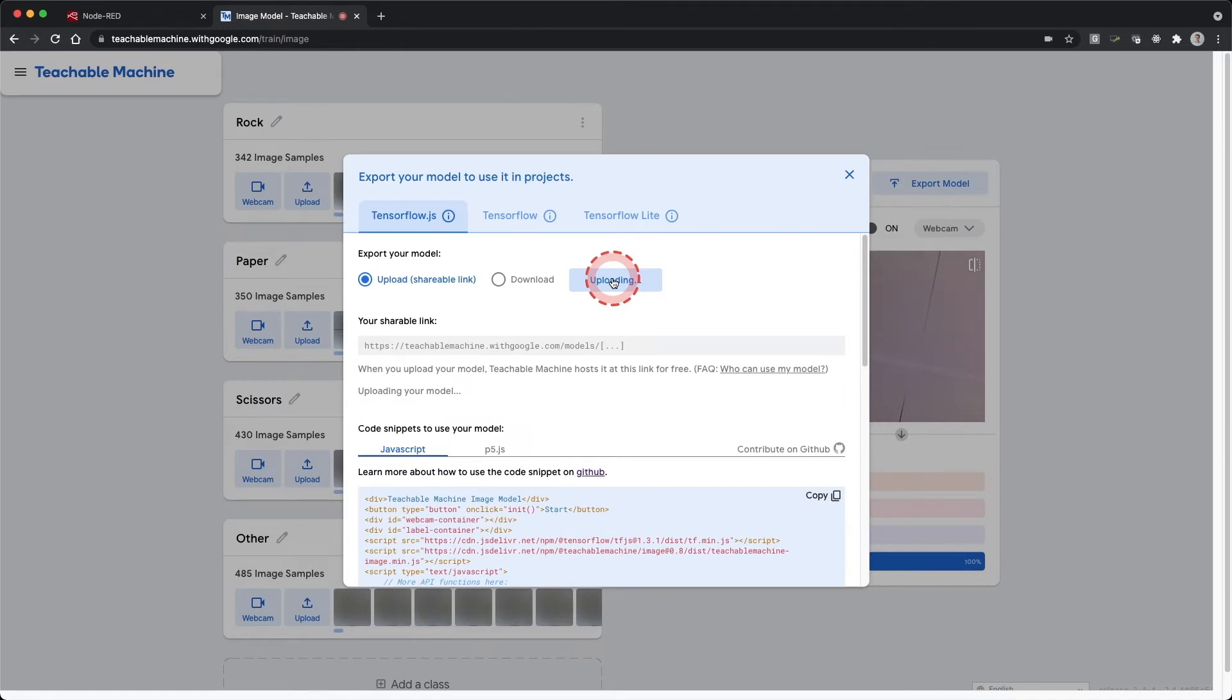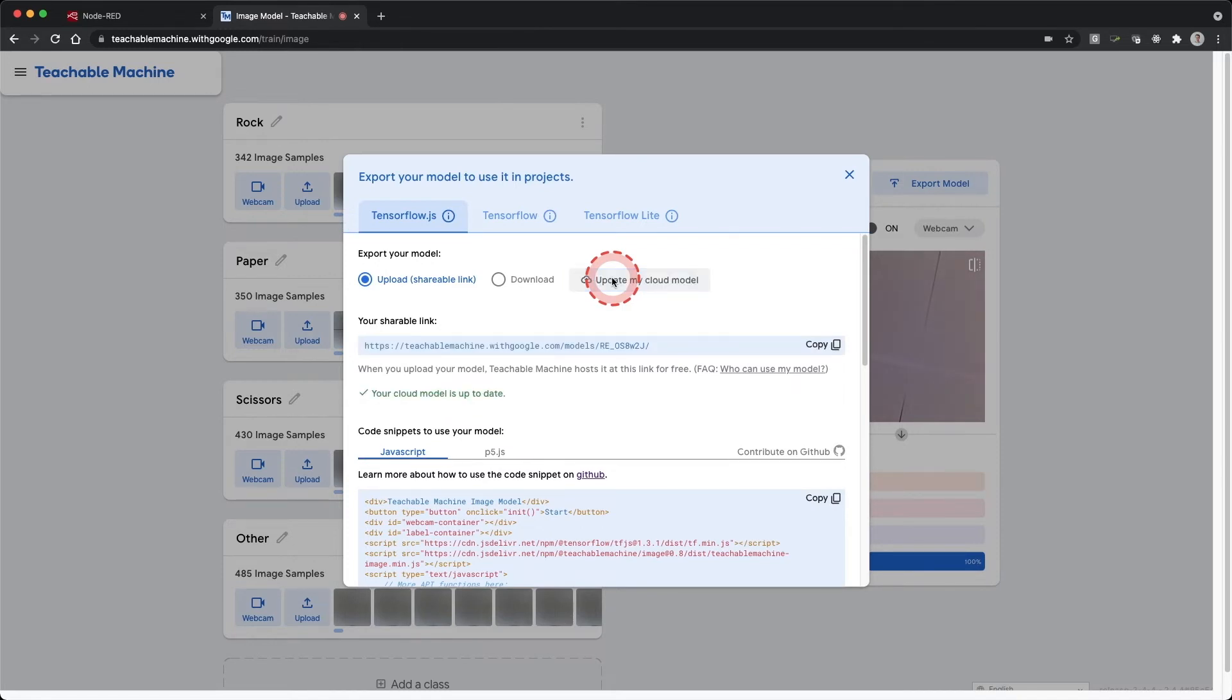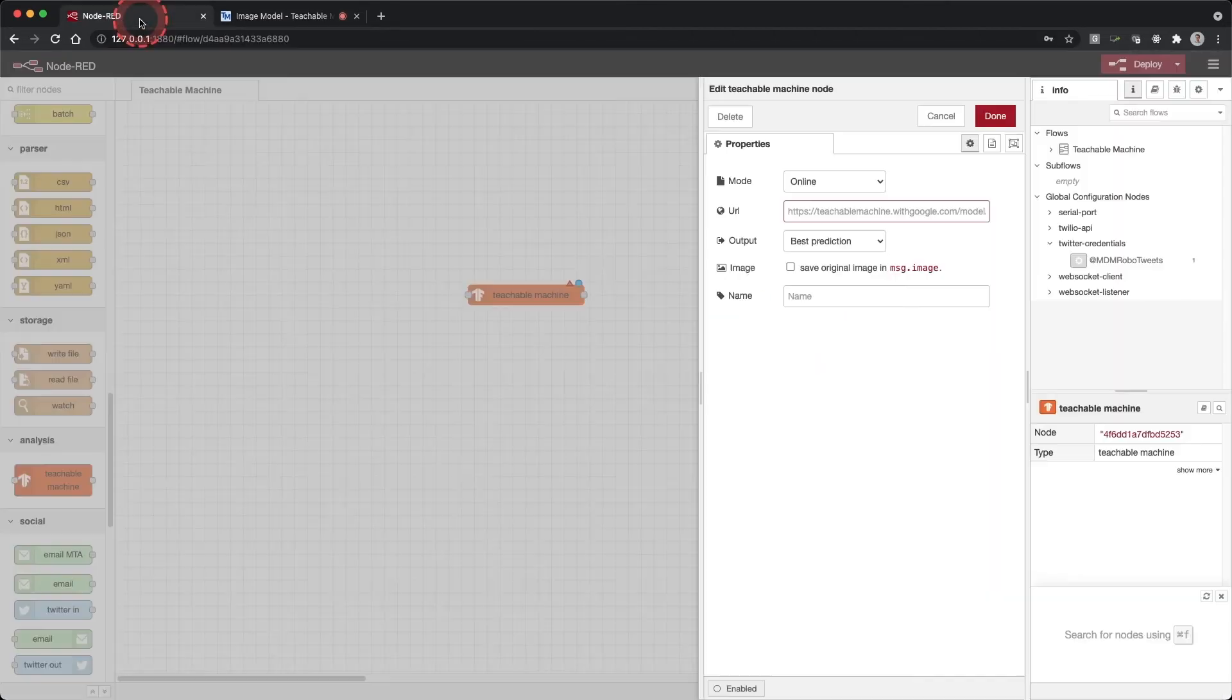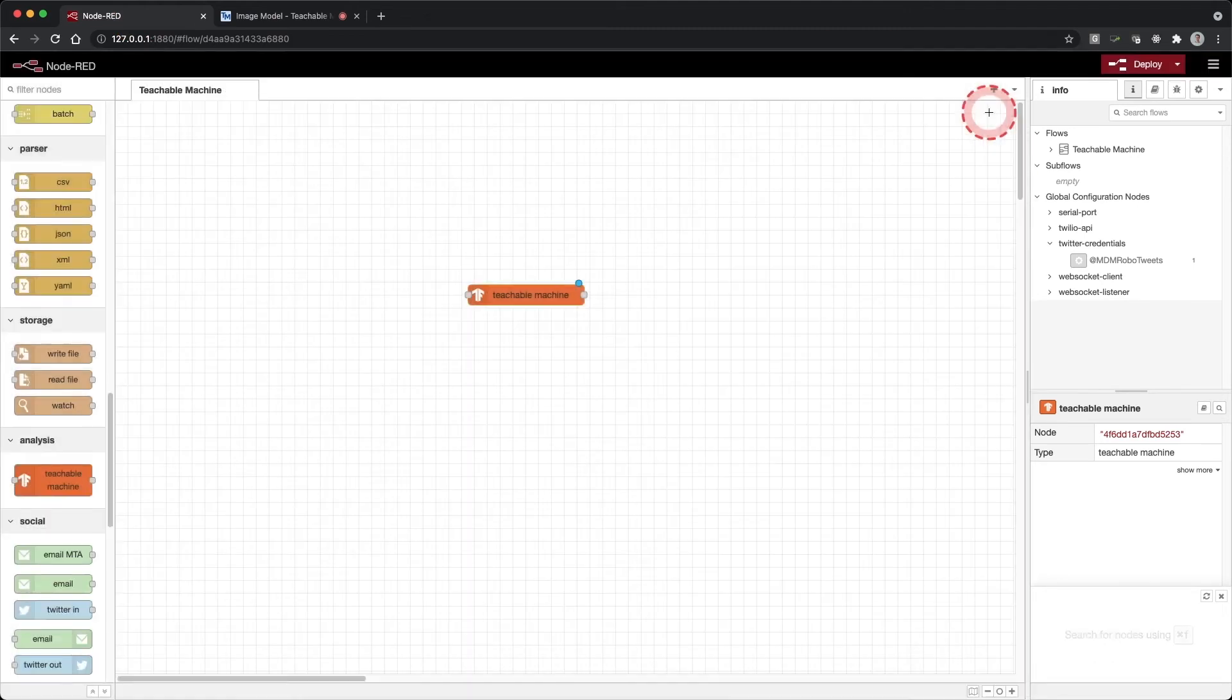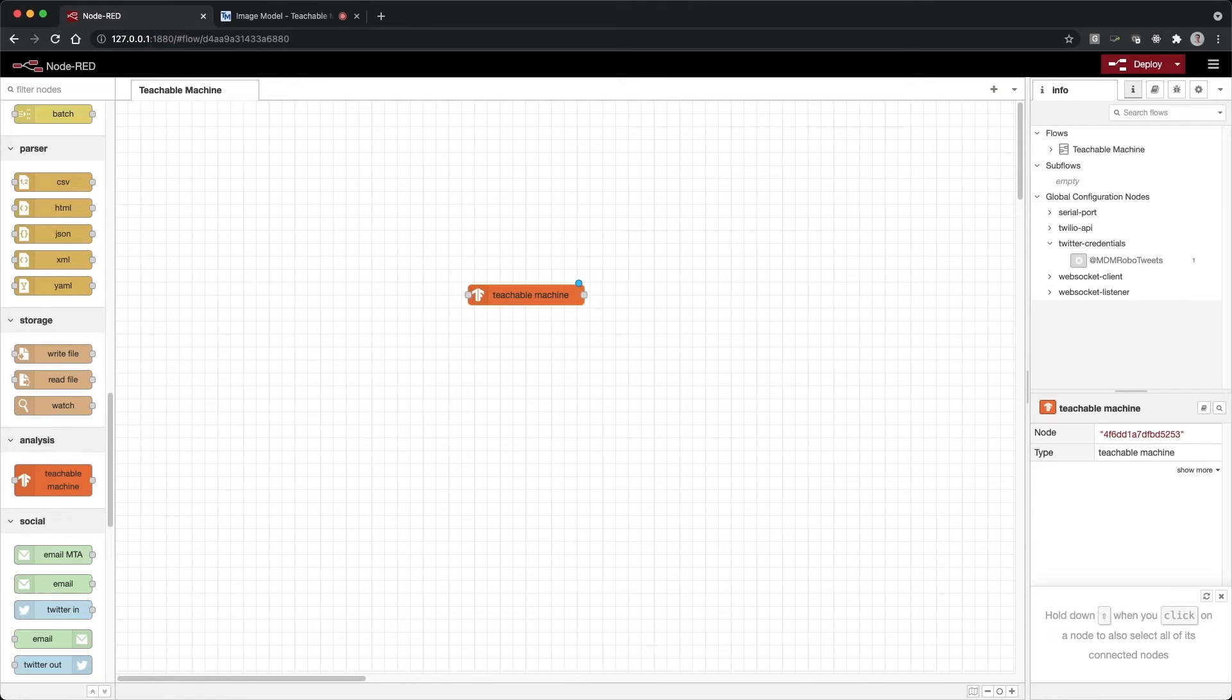Once complete, you should get a URL that you can copy and paste into Node-RED. Copy the URL and paste it into the URL input of the Teachable Machine node. Keep the output to best prediction. Click done.